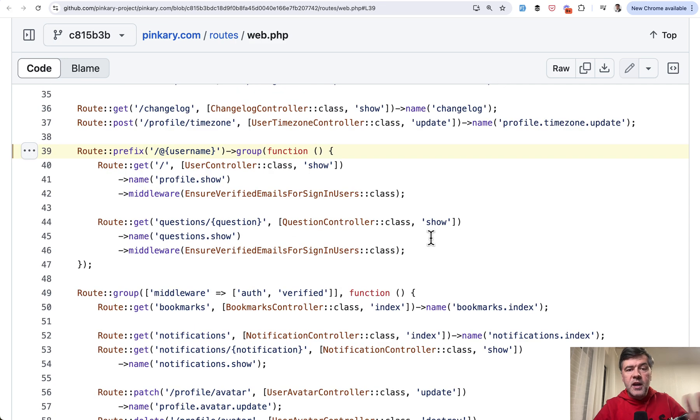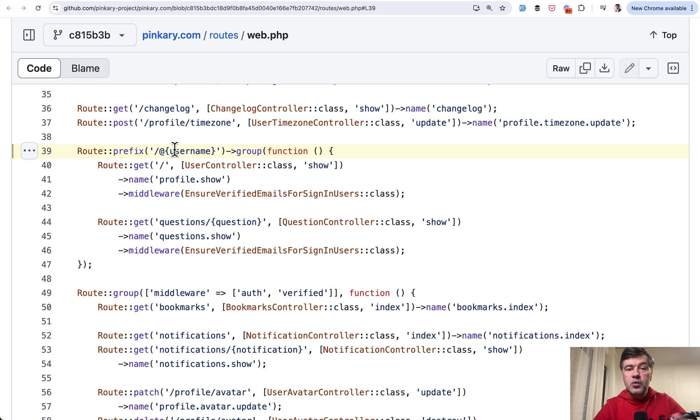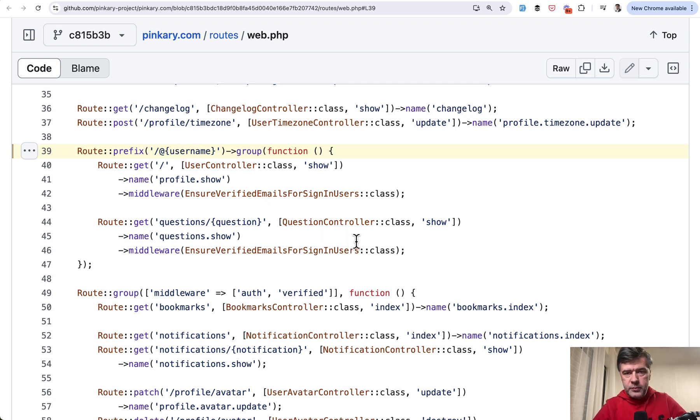So the first thing I wanted to demonstrate and emphasize to you is that you can create route group with a parameter which is automatically passed to all the controllers within that group.